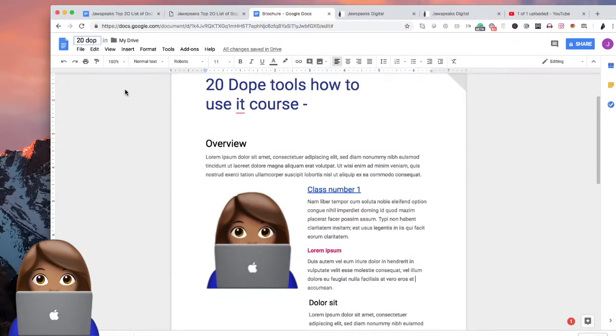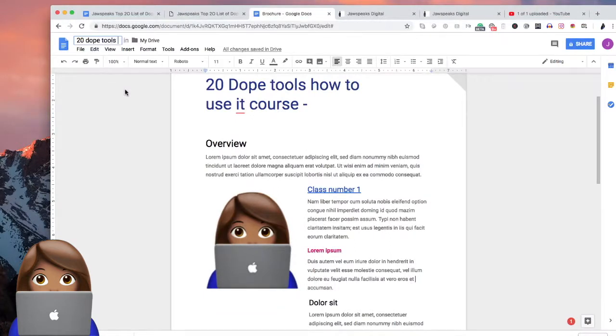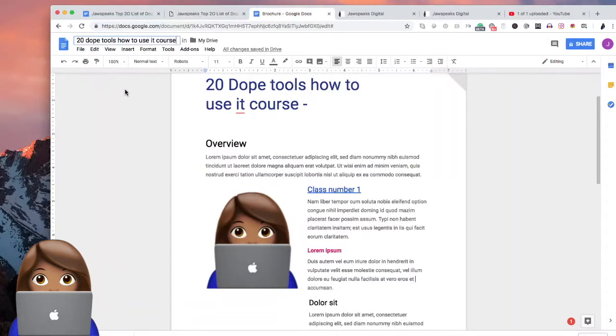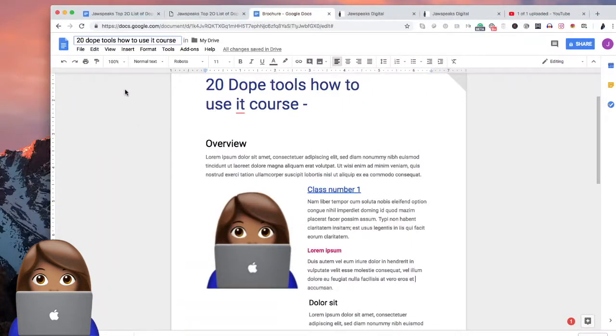20 Dope Tools How to Use It's Course. That's the name of course. 20 Dope Tools How to Use It's Course.